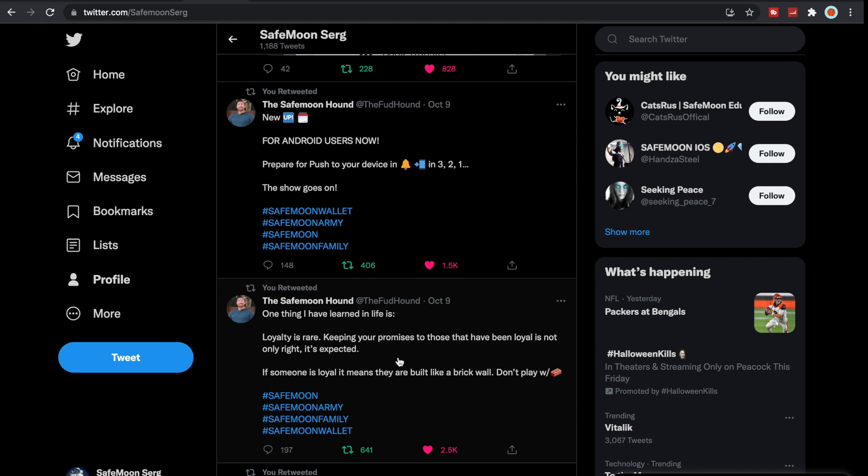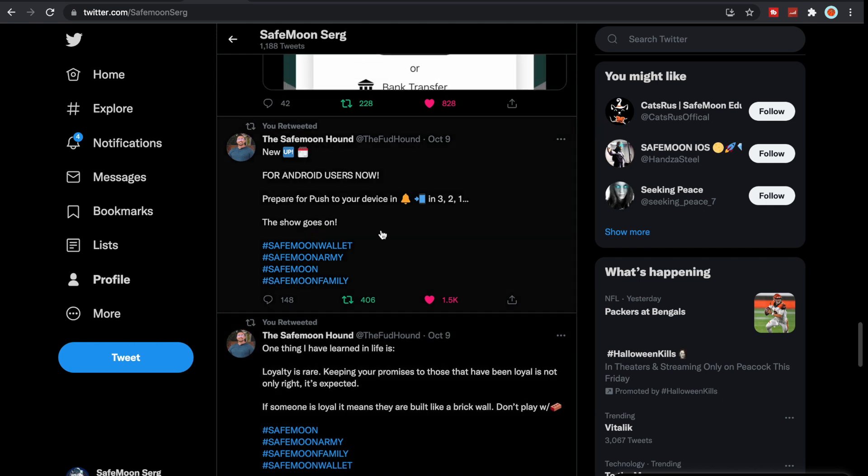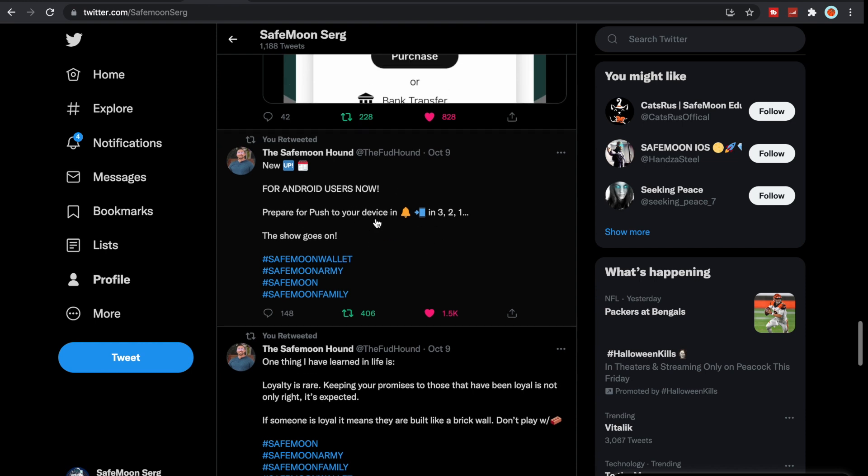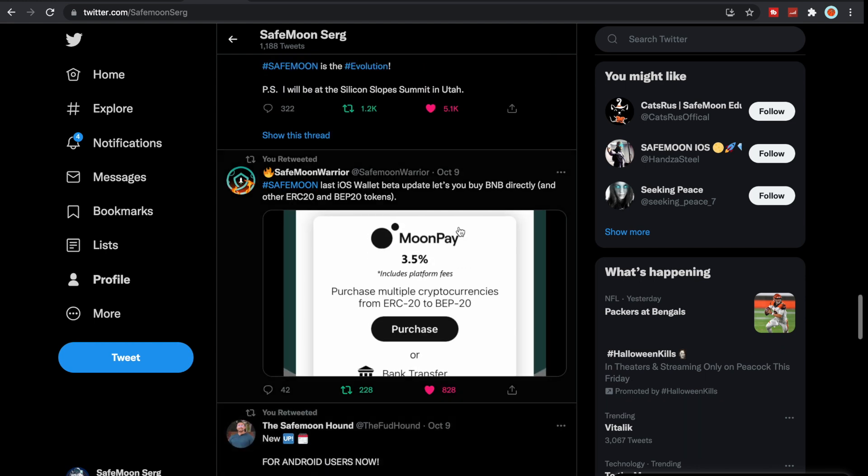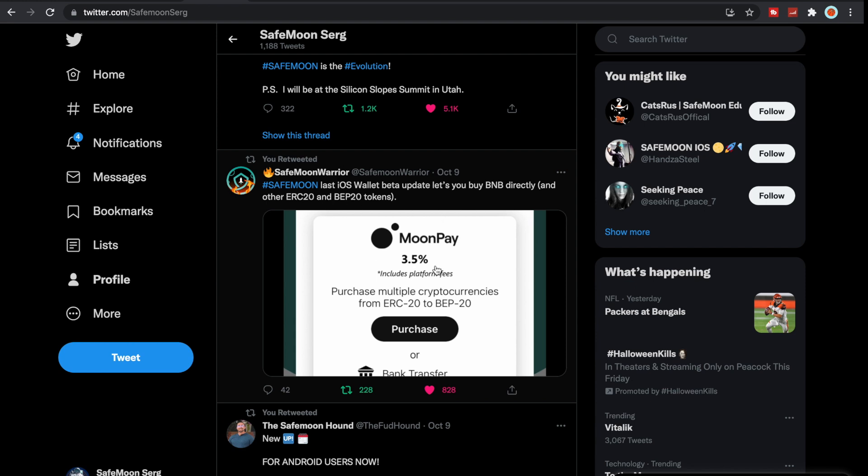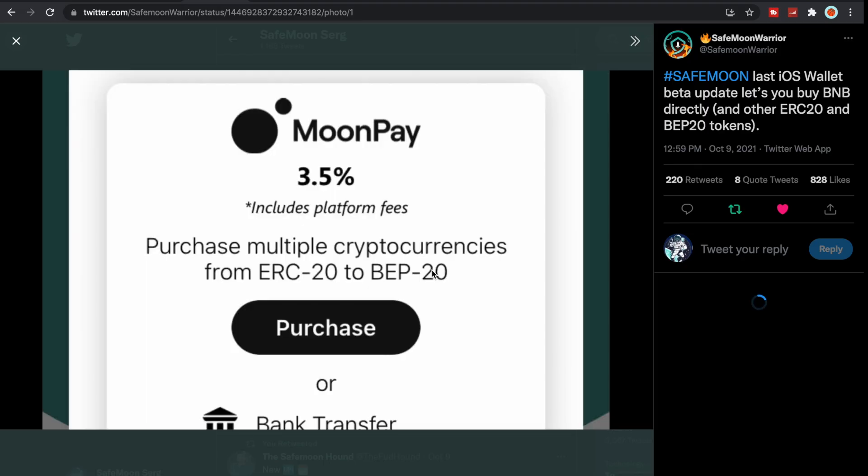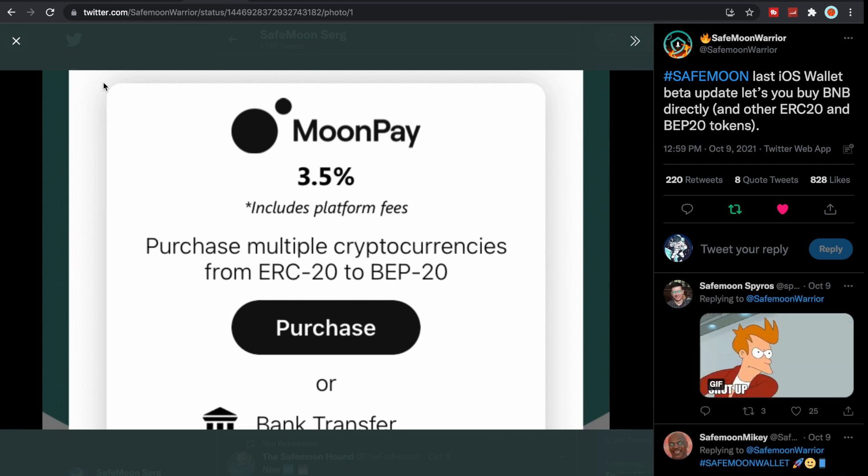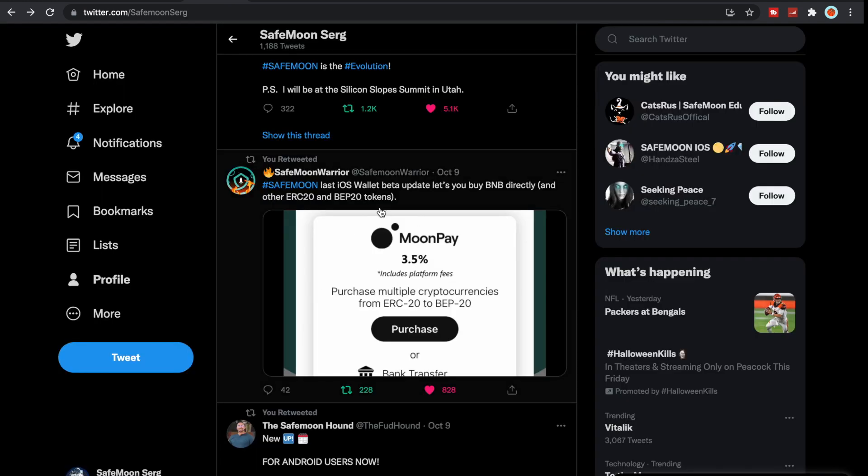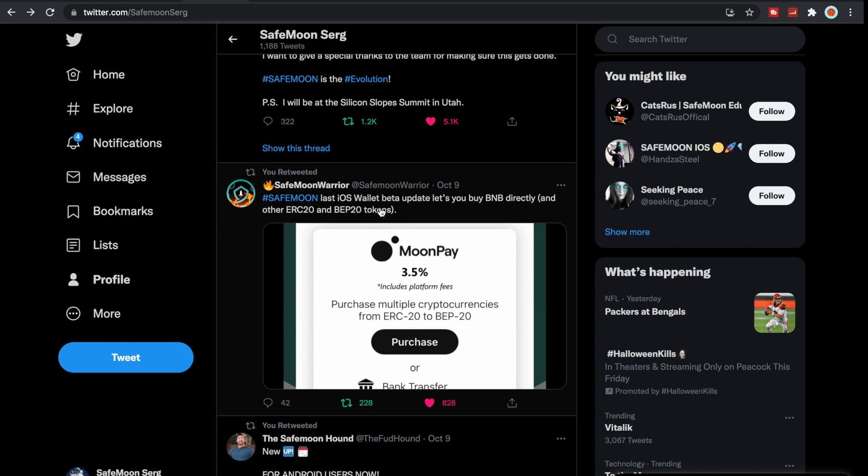For the Android users we definitely got something. Prepare for push to your device in 3, 2, 1. The show goes on. We can see that the last iOS beta update lets you buy BNB directly and other ERC-20 and BEP-20 tokens, which is amazing.